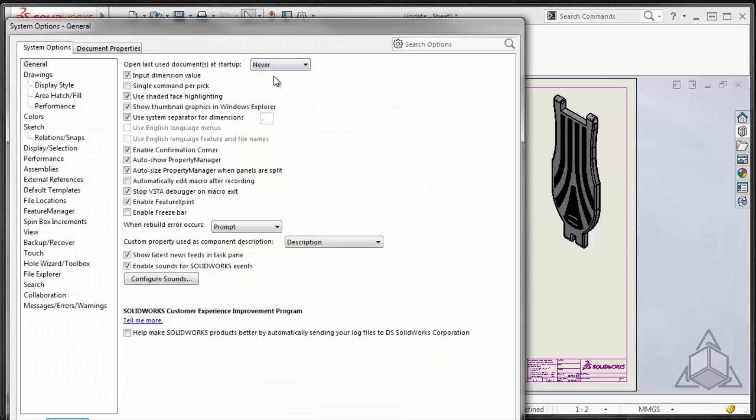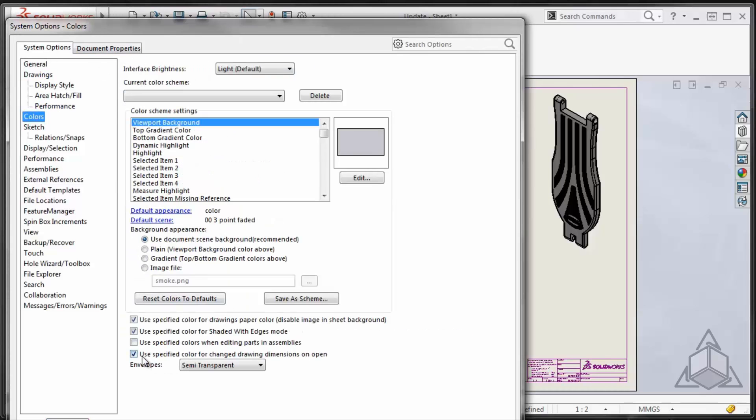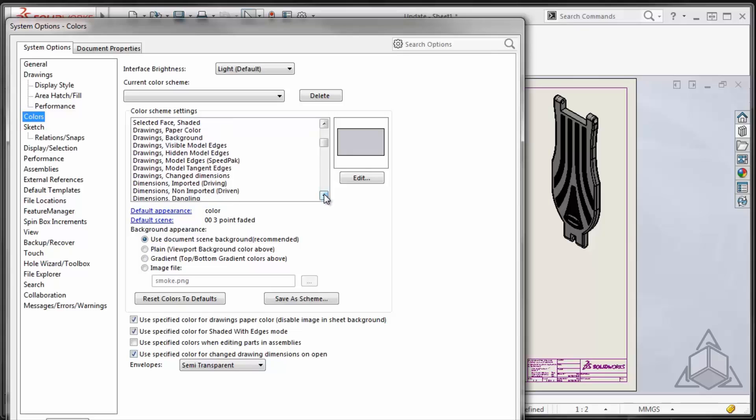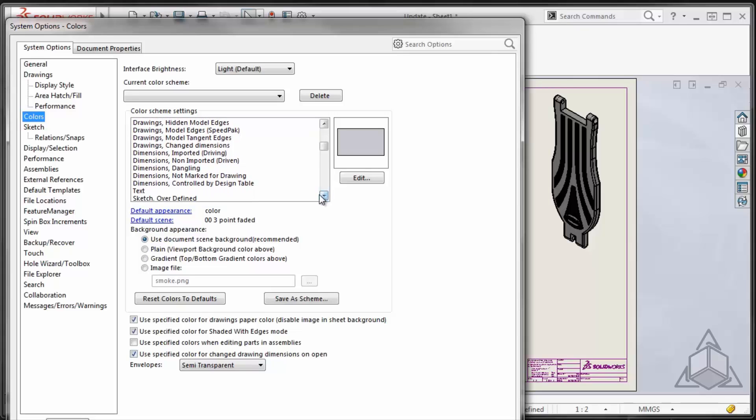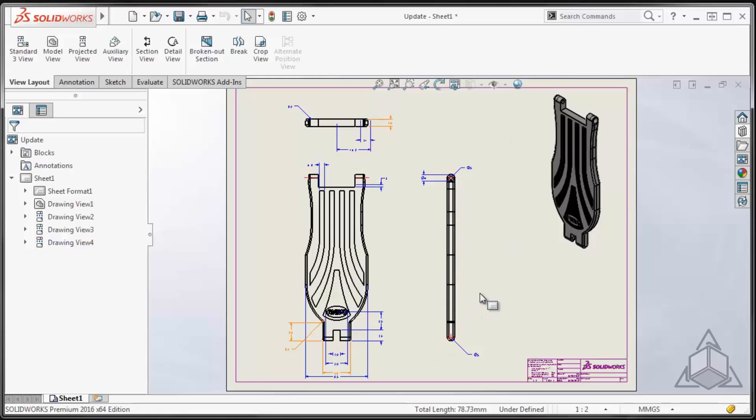If I go to my Tools Options, System Options, Colors, there's an option to use specified color for change drawing dimensions on open. And if I look down the options, there is a drawings change dimension color that I can specify. So each time you open a drawing and the model's been modified since the drawing was last open, those dimensions will show up in that color only for the first time. Once you save it, they will disappear.